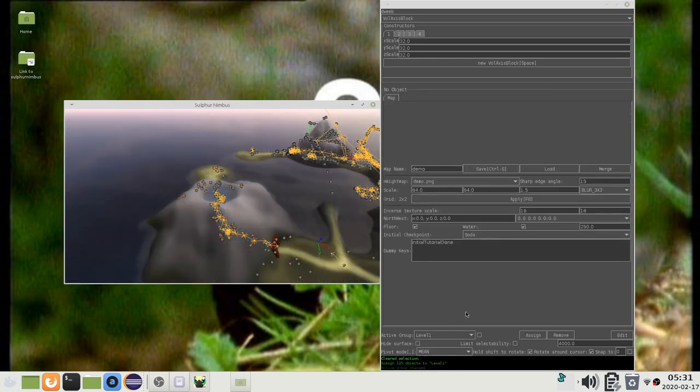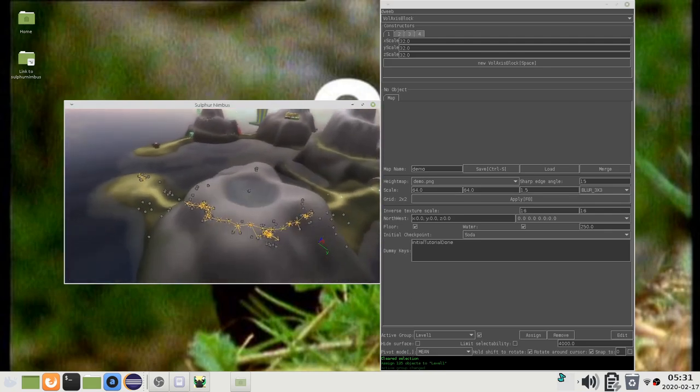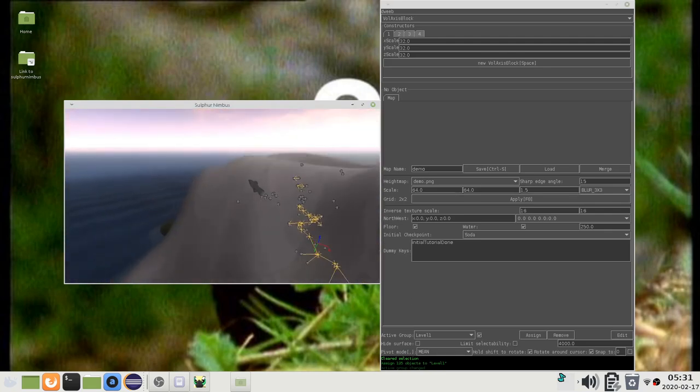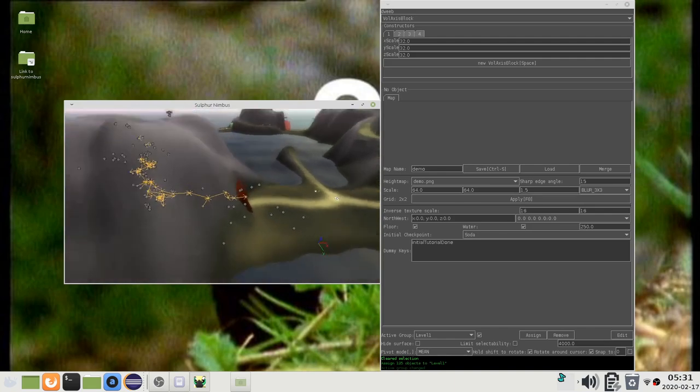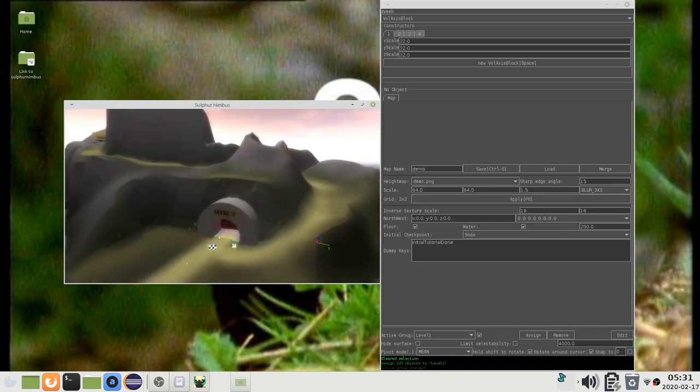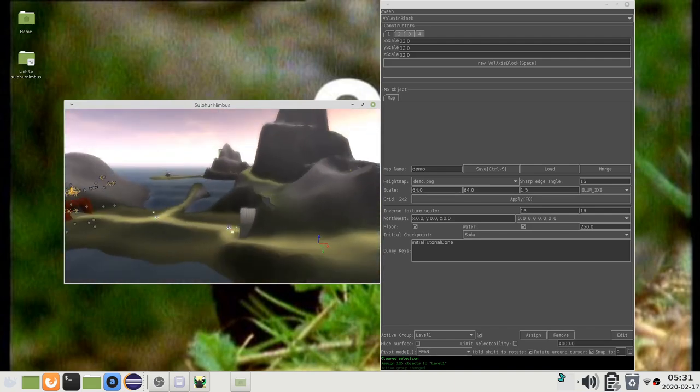Now, if I enable this little checkbox, I will now only see the objects that are in the level 1 group. All of the objects from the other groups are filtered out.